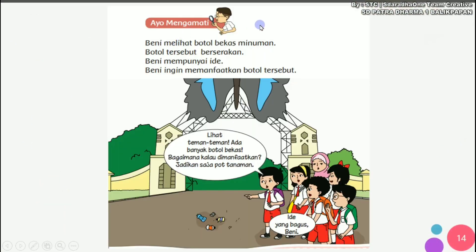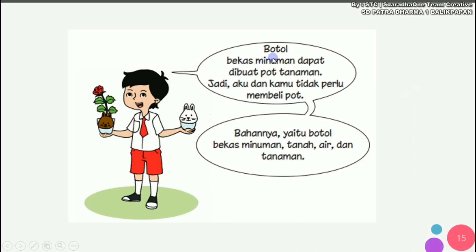Ayo kita mengamati. Benny melihat botol bekas minuman, botol tersebut berserakan. Benny mempunyai ide, Benny ingin memanfaatkan botol tersebut. Lihat teman-teman, ada banyak botol bekas, bagaimana kalau dimanfaatkan? Jadikan saja pot tanaman, ide yang bagus Benny. Mereka melihat di jalanan ada sampah-sampah botol bekas, lalu Benny mempunyai ide yang sangat bagus. Botol bekas minuman dapat dibuat pot tanaman, jadi kita tidak perlu membeli pot.